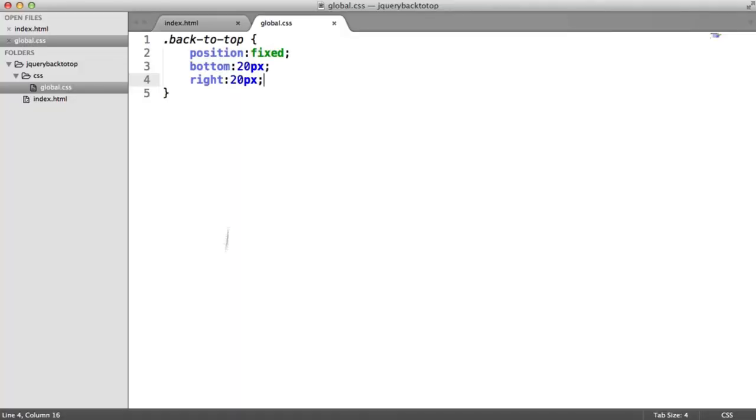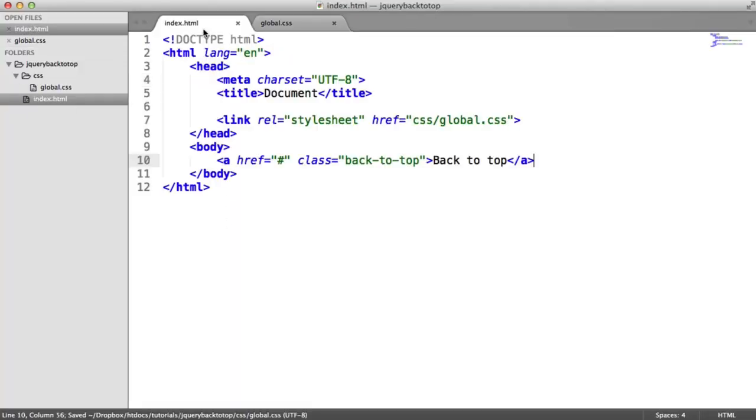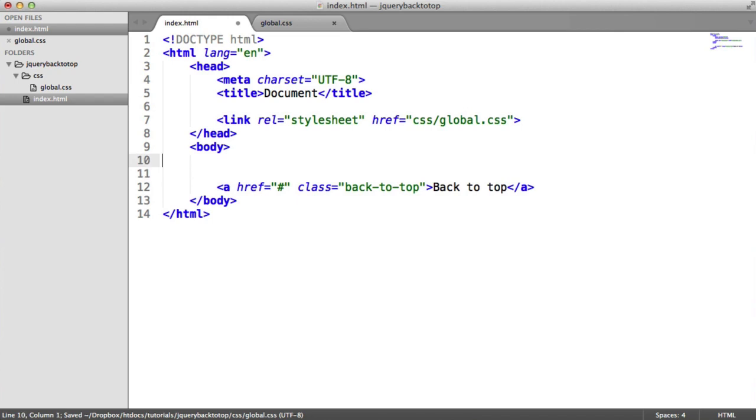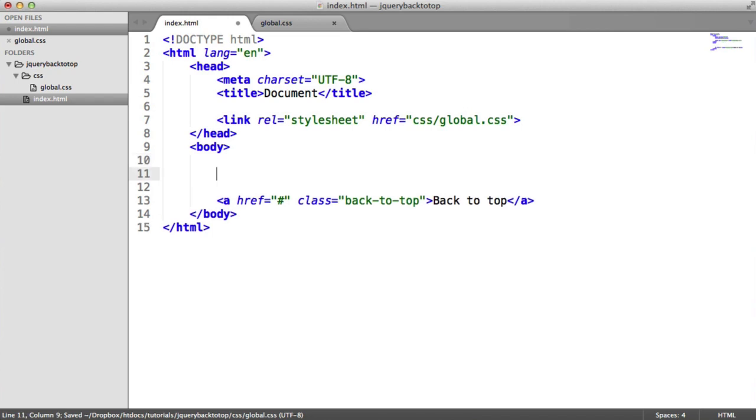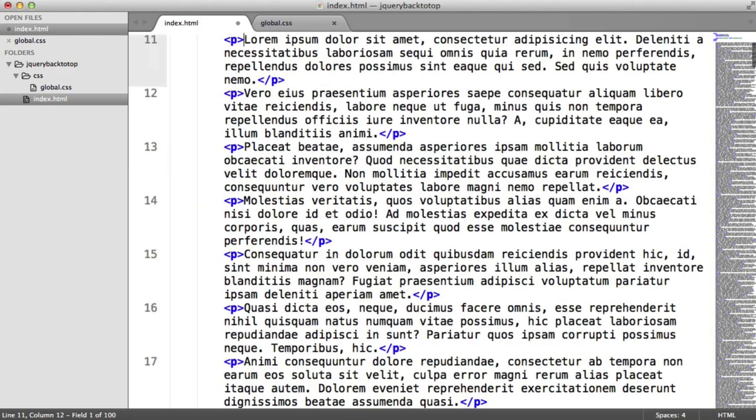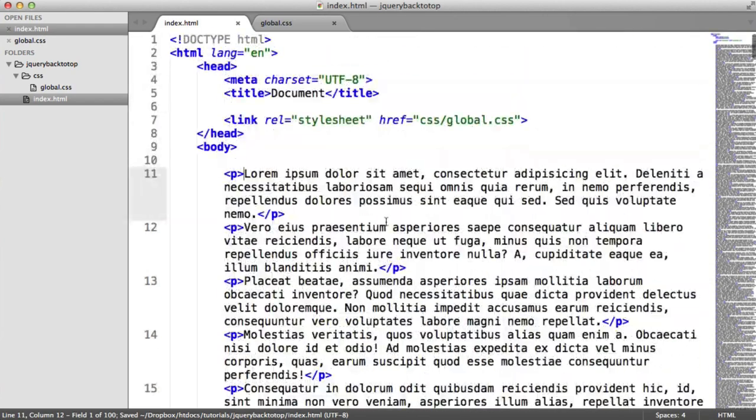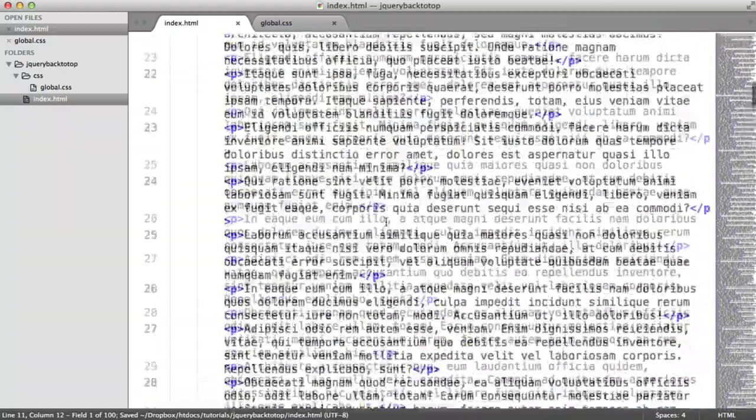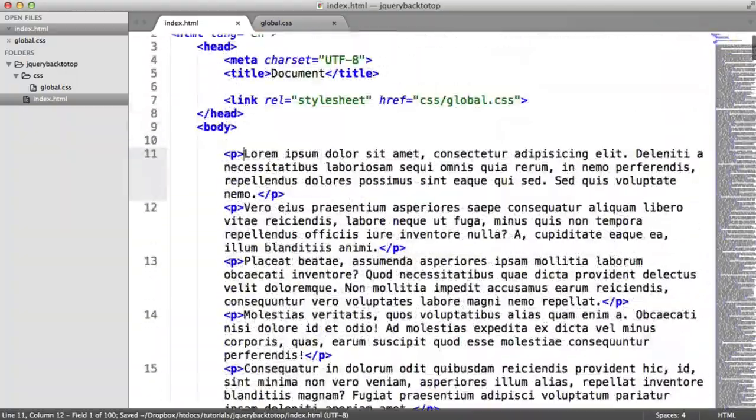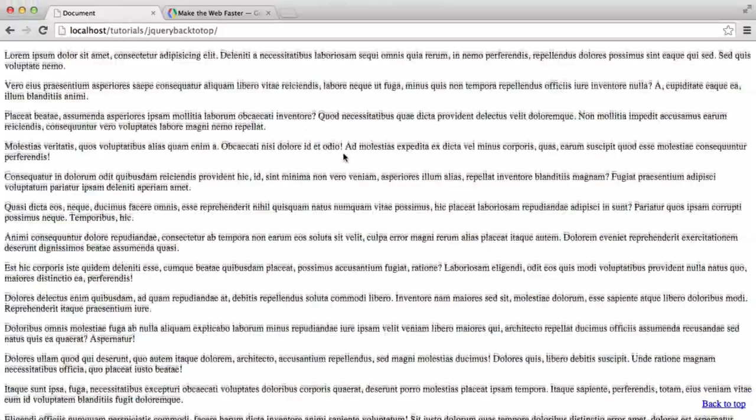So while we're at it, let's just add some content to the page just so we can see how this element interacts with the rest of the content. So I'm going to create, say, 100 paragraph tags. And within these, let's put some lorem ipsum. And again, I'm using Emmett to generate this. So quite a lot of content on the page here.